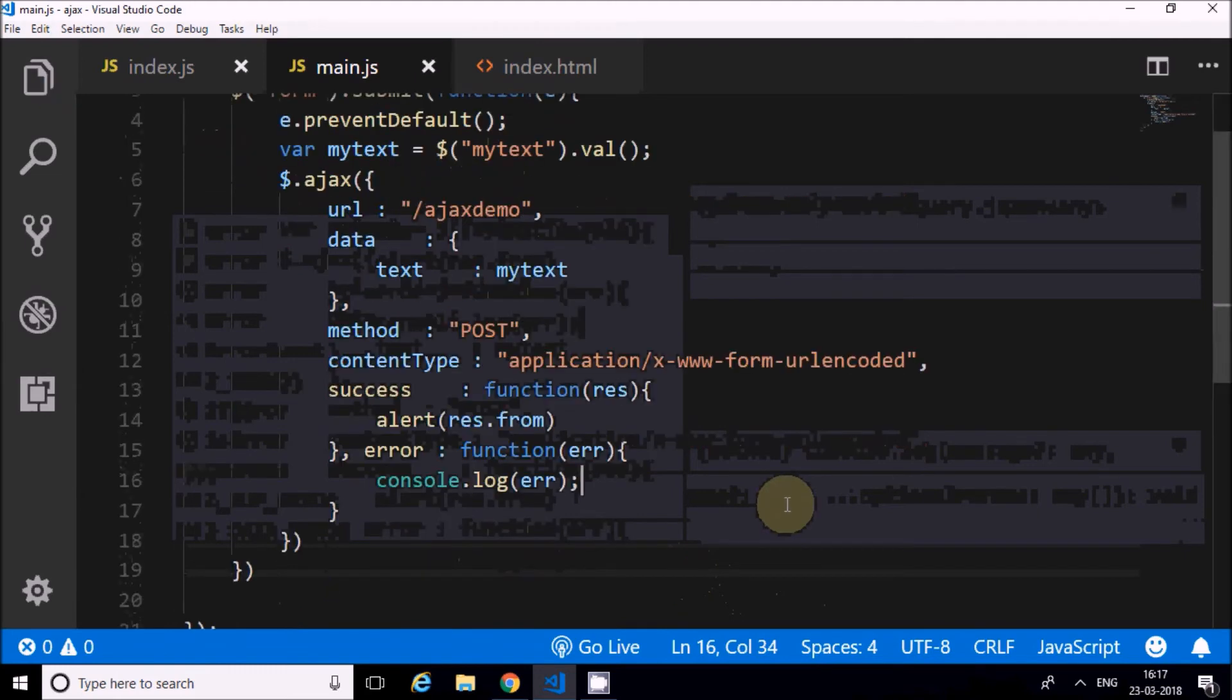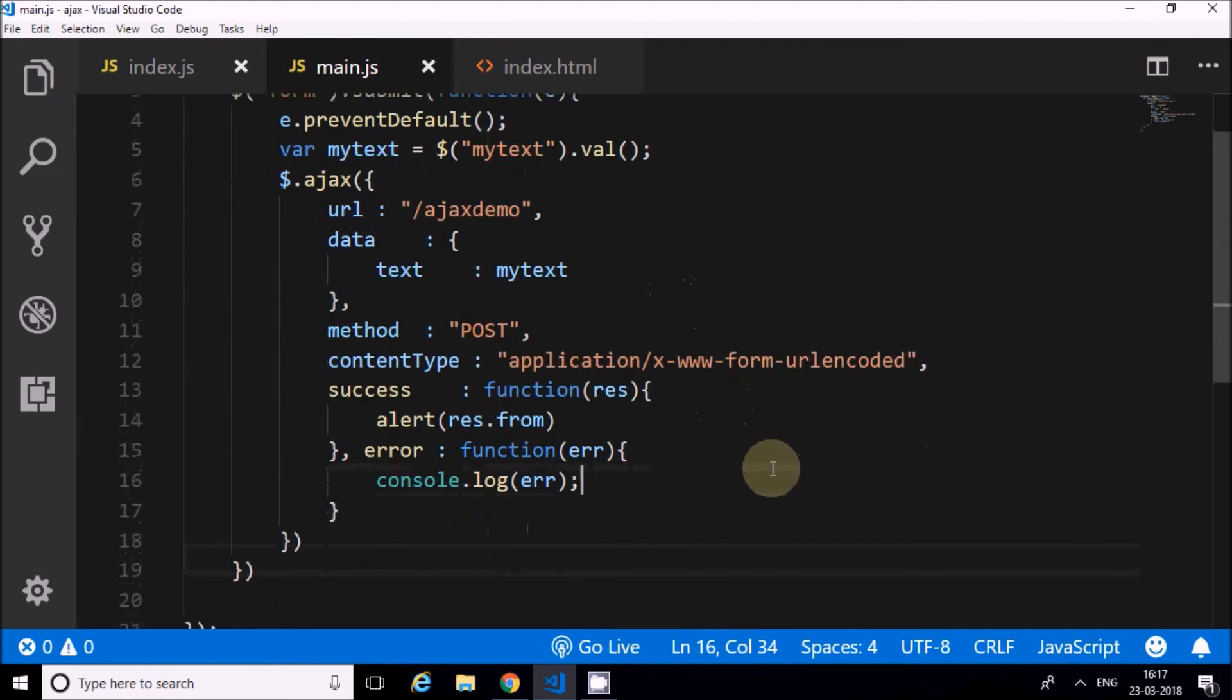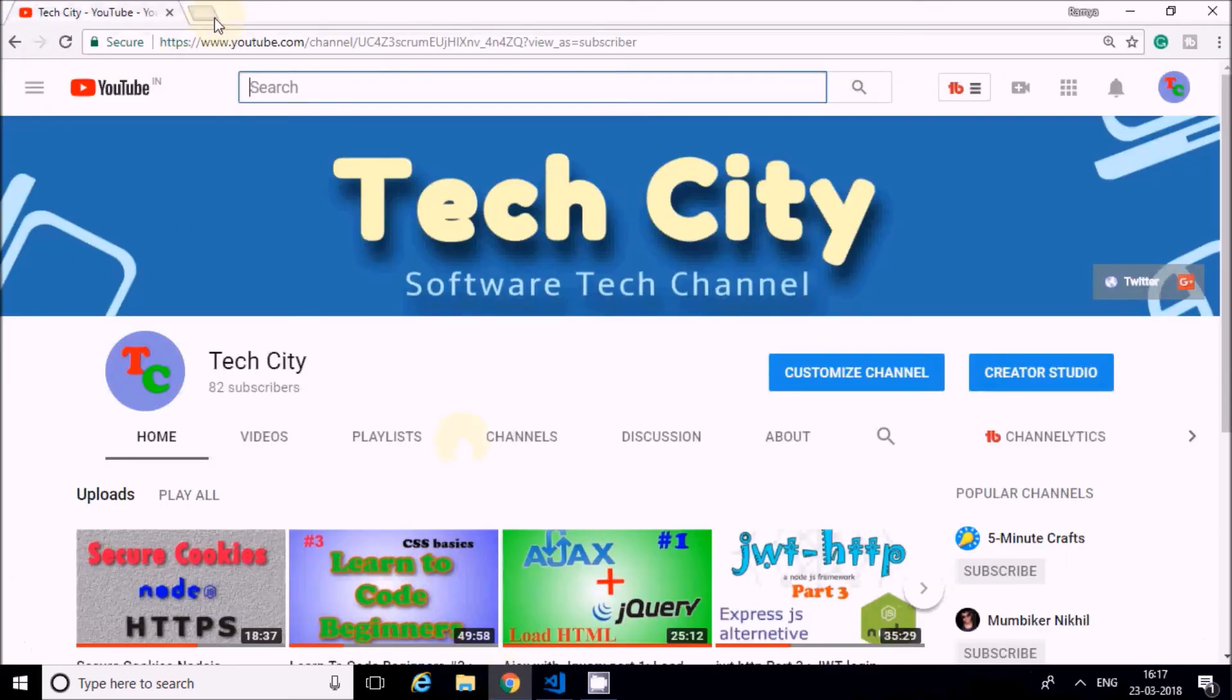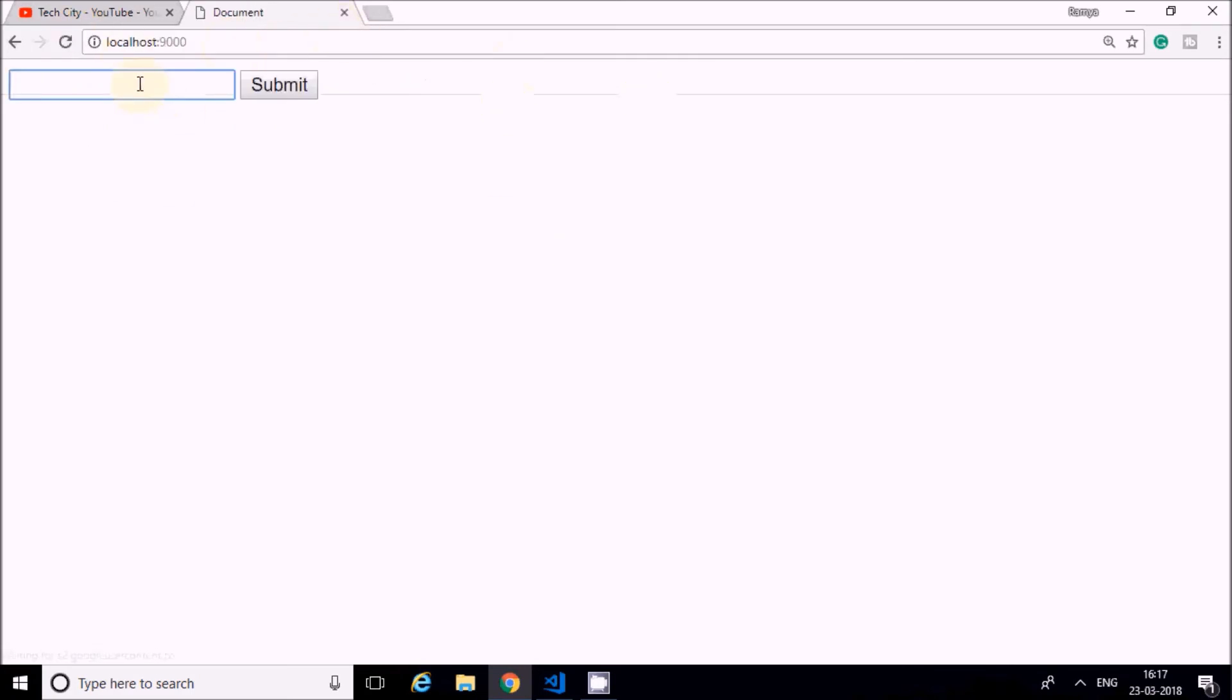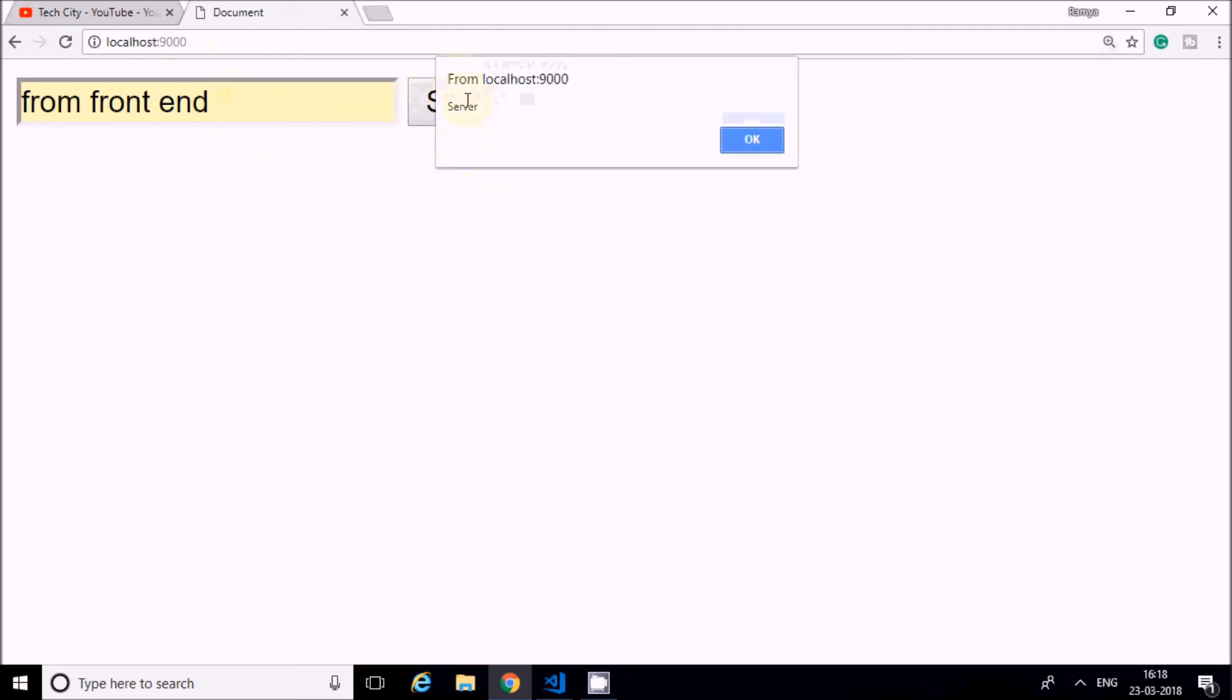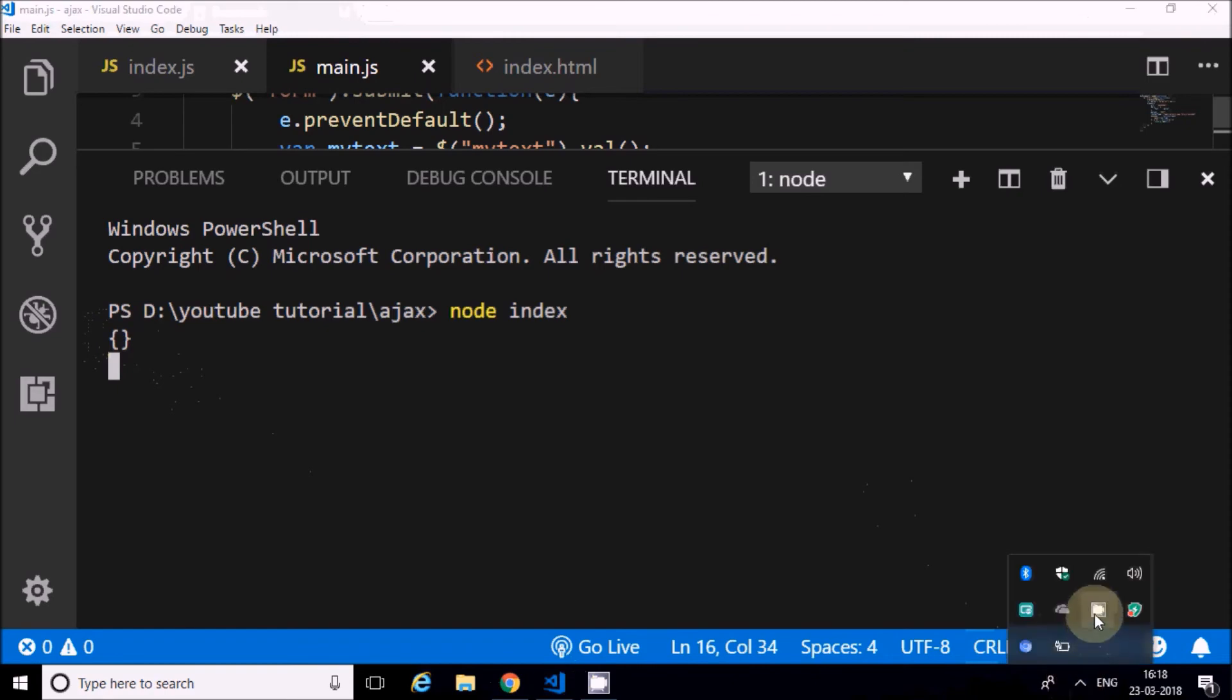This is how we create AJAX. Now I will start the server and see if there are no errors. It should work. I'm starting the server. It will start at localhost:9000. Yes, it has started. Now I will say 'from frontend'. You can see this is from frontend. I'll submit. The alert has come showing 'server'. The server has sent a message to the client that has alerted here.